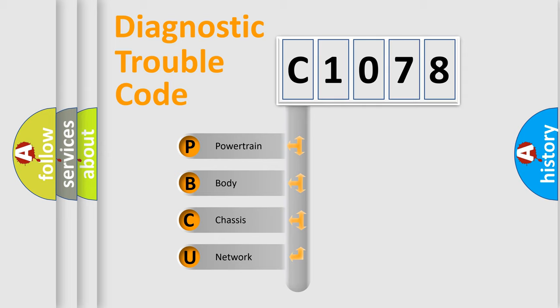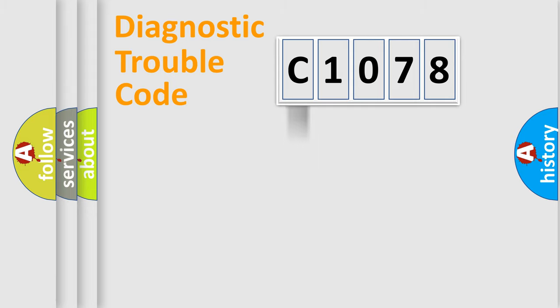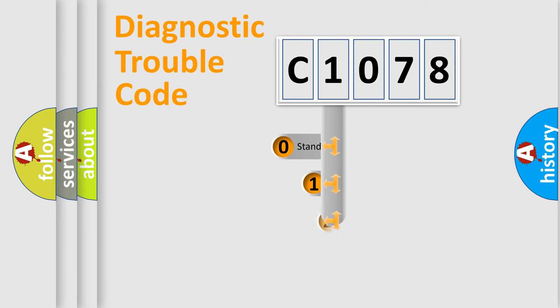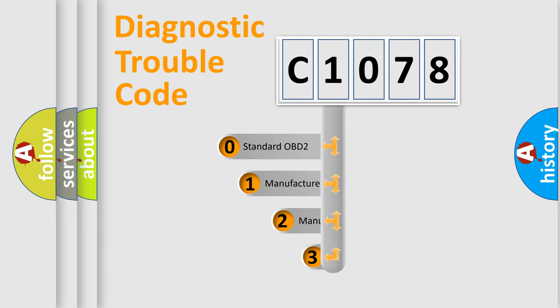We divide the electric system of automobile into four basic units: Powertrain, body, chassis, and network. This distribution is defined in the first character code.